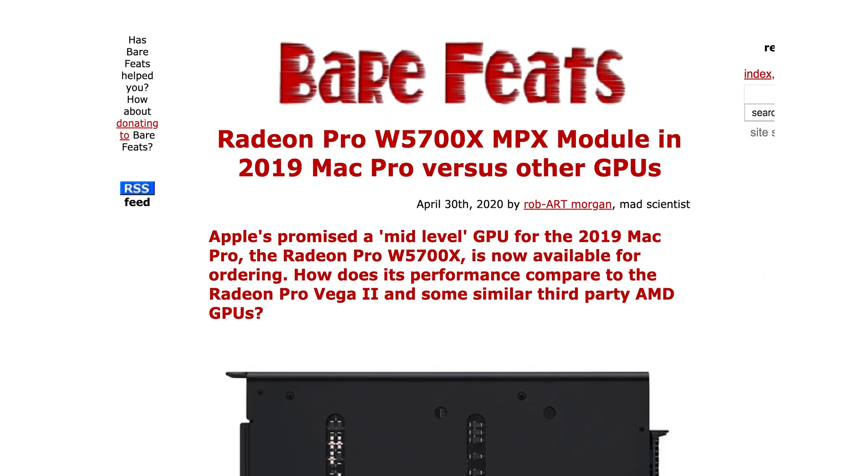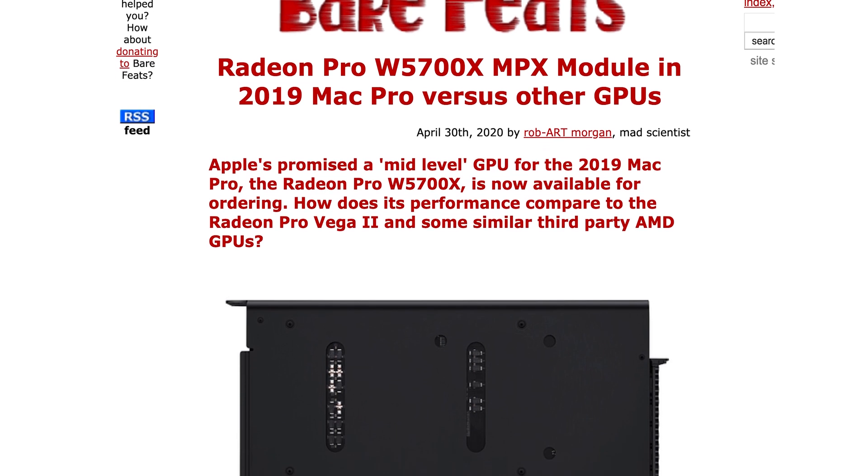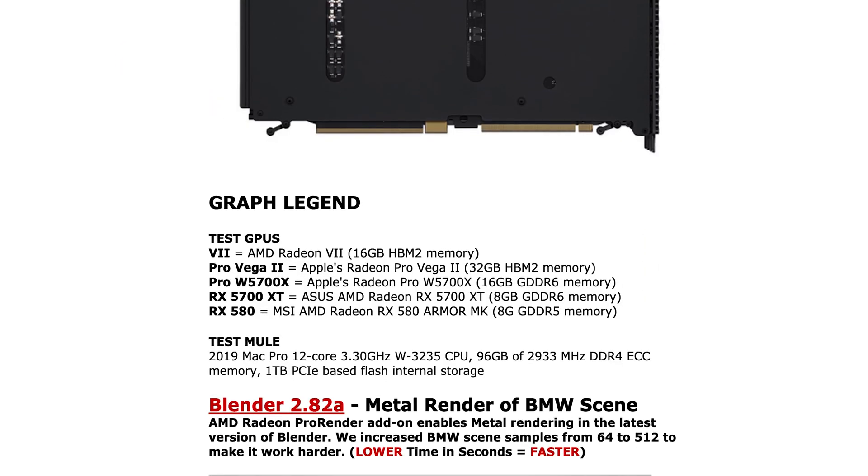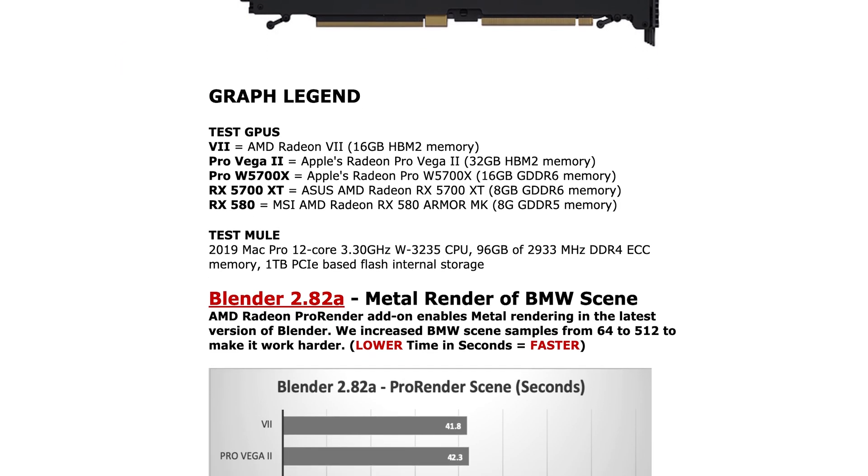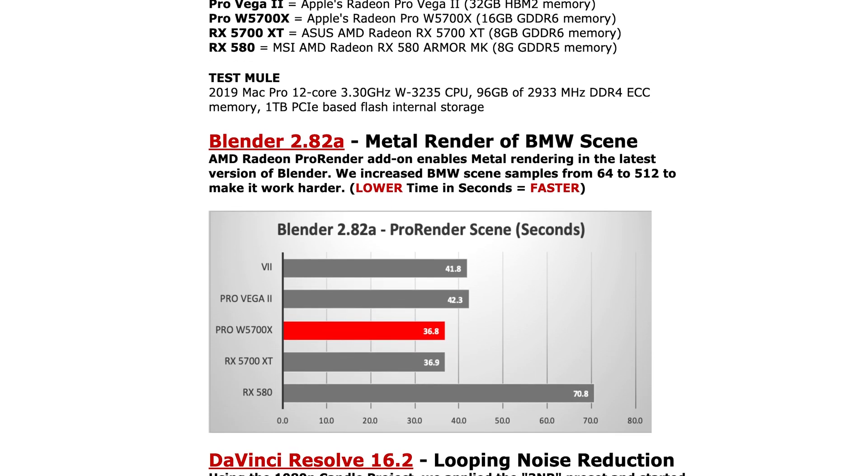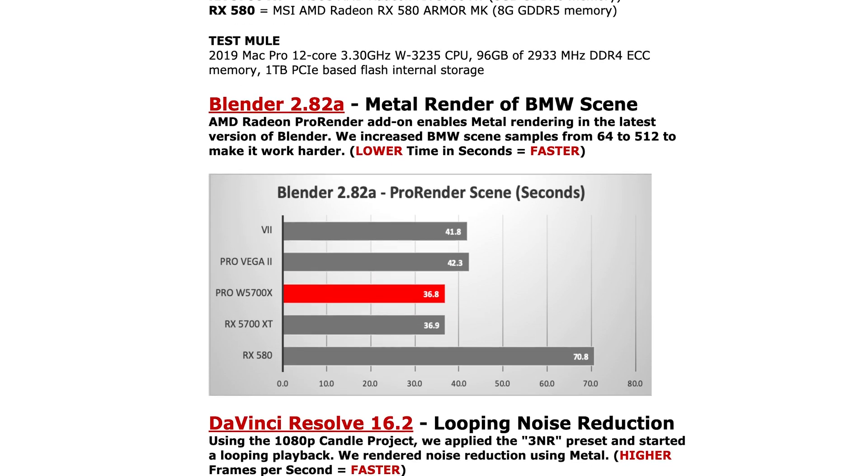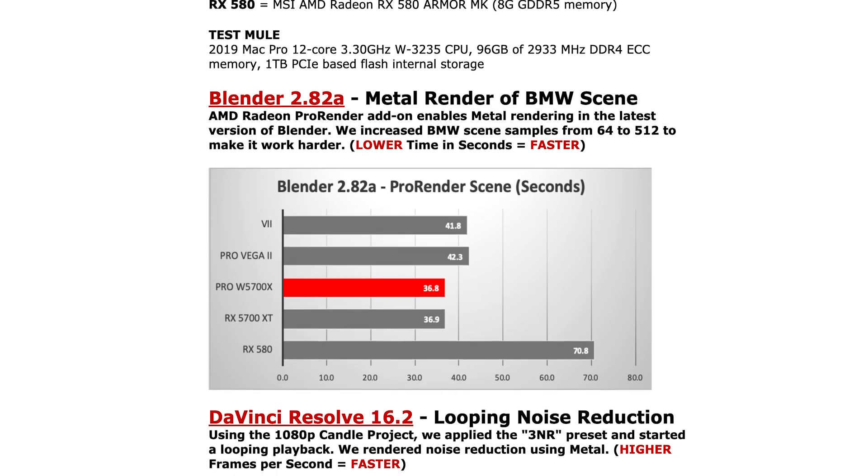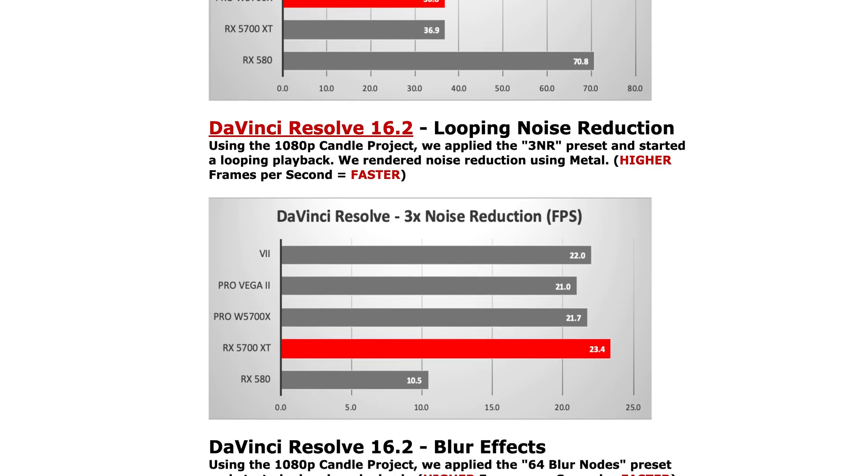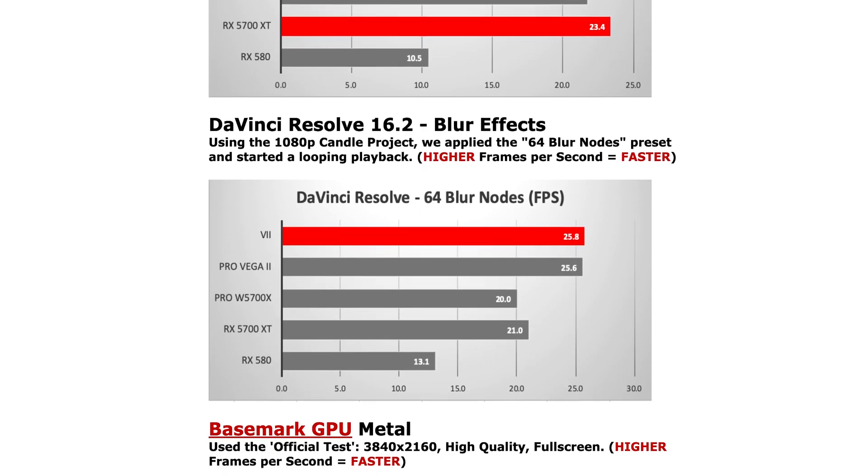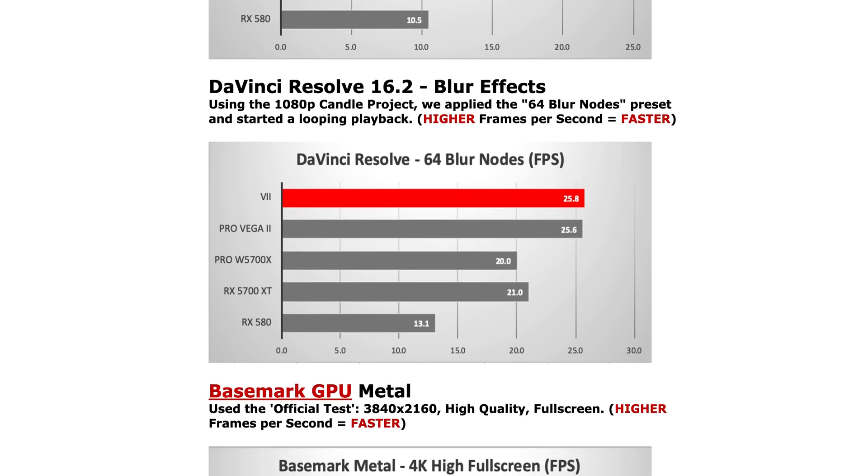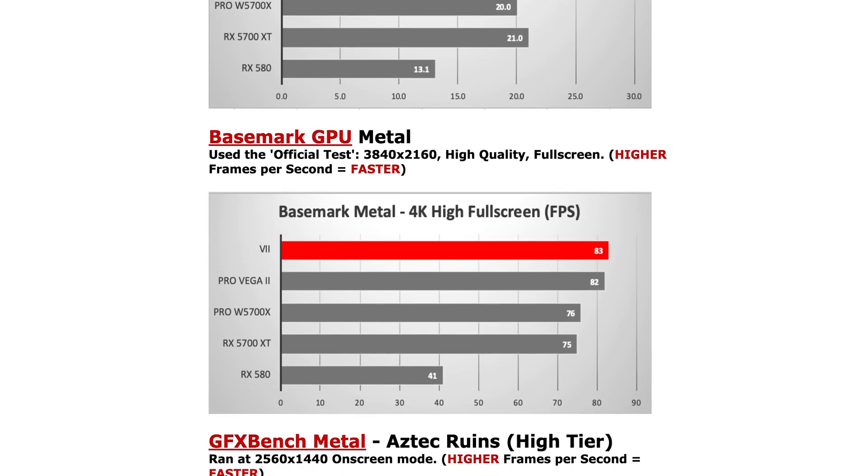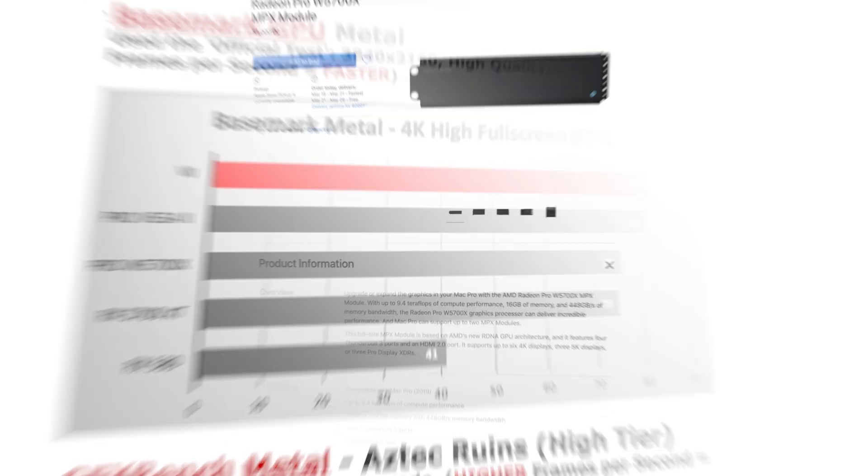First off, the day my 5700X arrived, Barefeats posted their comparison. And if you haven't seen it yet, check out the link below. It's really interesting. But basically they came to the same conclusion I had been guessing, that the Radeon 7 and the W5700X are about even. One edges out one in one place and one in the other place, but for general use and everyday use, they're pretty spot on.